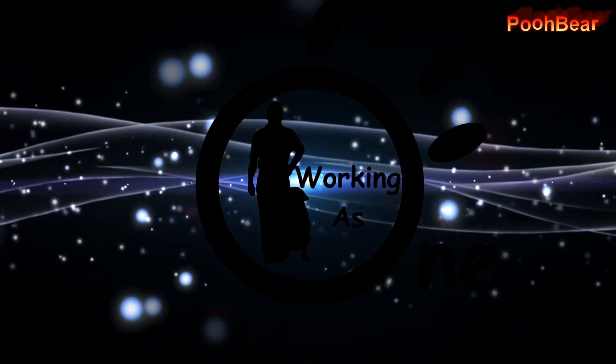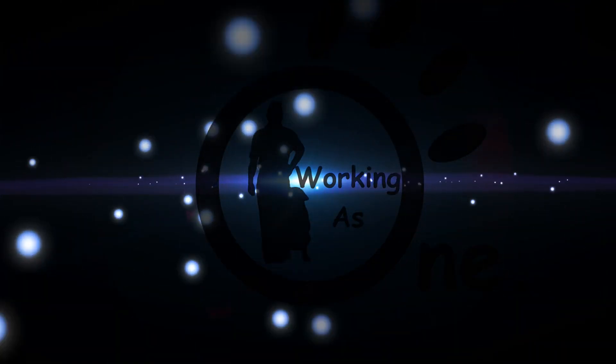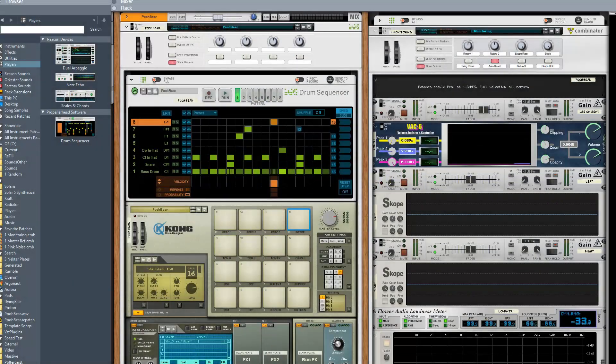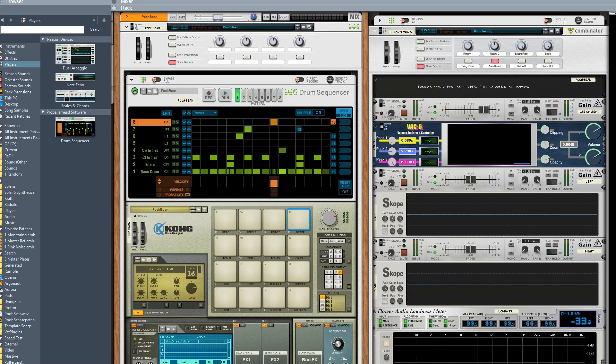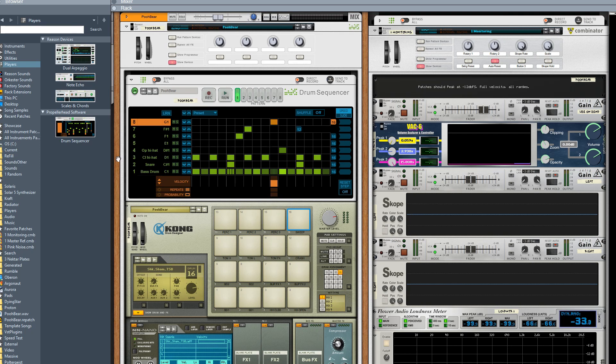Hello there Reason people, Poo Bear here. Welcome to my channel and today we're going to look at how to use a drum sequencer quickly to use all 16 pads of the Kong. It is quite straightforward.